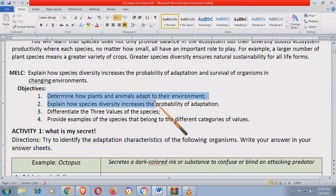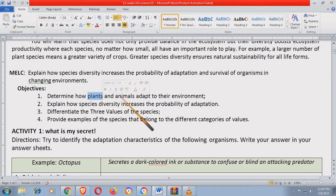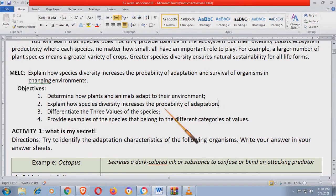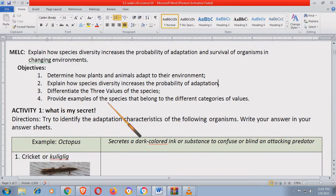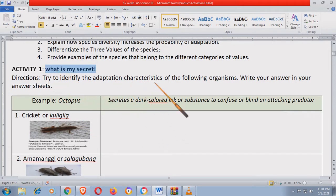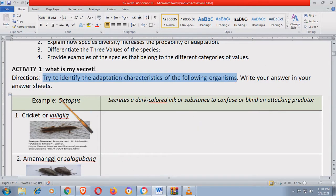So dito sa objective number one, titingnan natin kung paano nakakasurvive ang mga halaman at hayop sa kanilang environment. So let's have Activity number one, 'What is my secret?' — susubukan nating alamin, try to identify the adaptation characteristics of the following organisms. So dito, susubukan nating alamin kung paano ba nakaka-adapt yung mga organisms na ilalagay natin sa table. For example, octopus — ang sikreto niya is, it secretes a dark-colored ink or substance to confuse or blind an attacking predator, para maiwasan niya yung mga predator na gustong kumain sa kanya at makakapagparami siya.